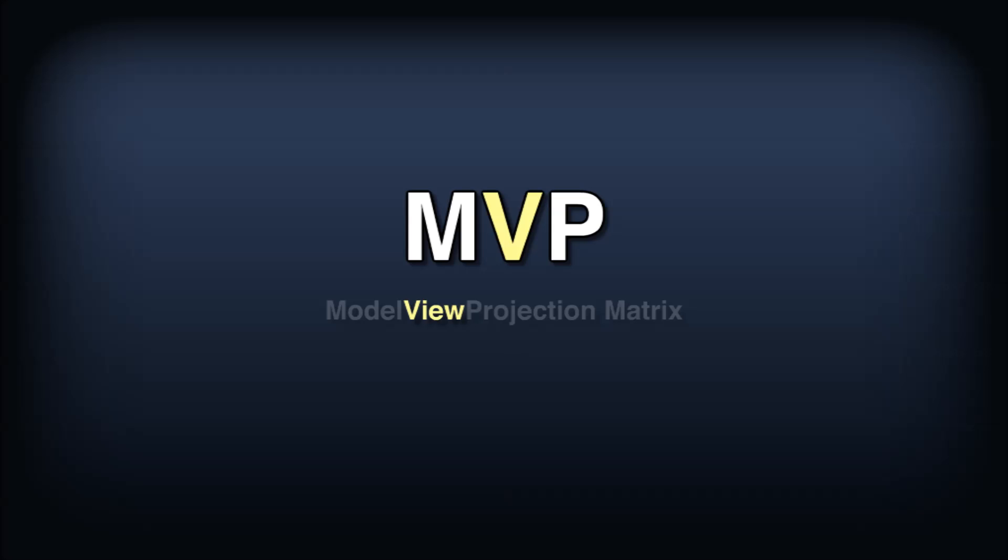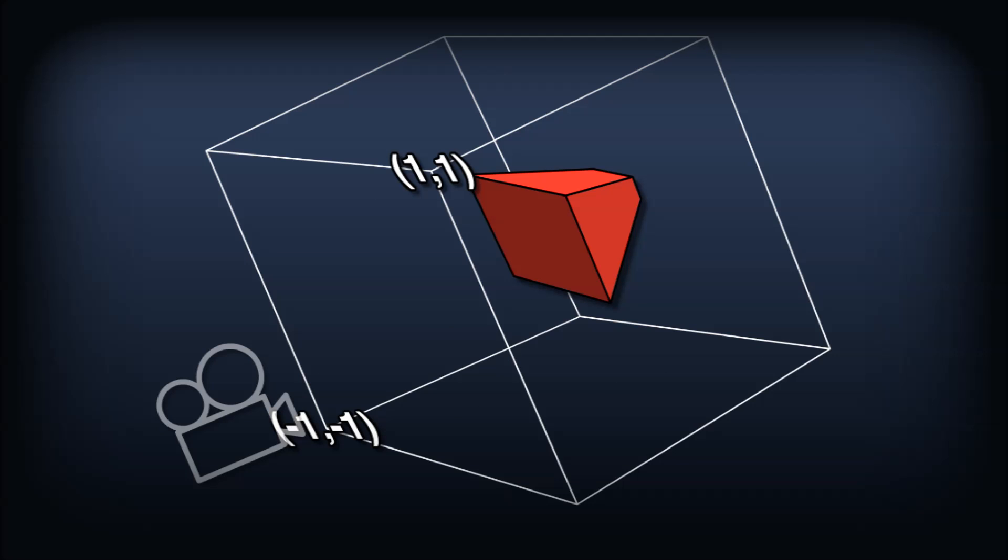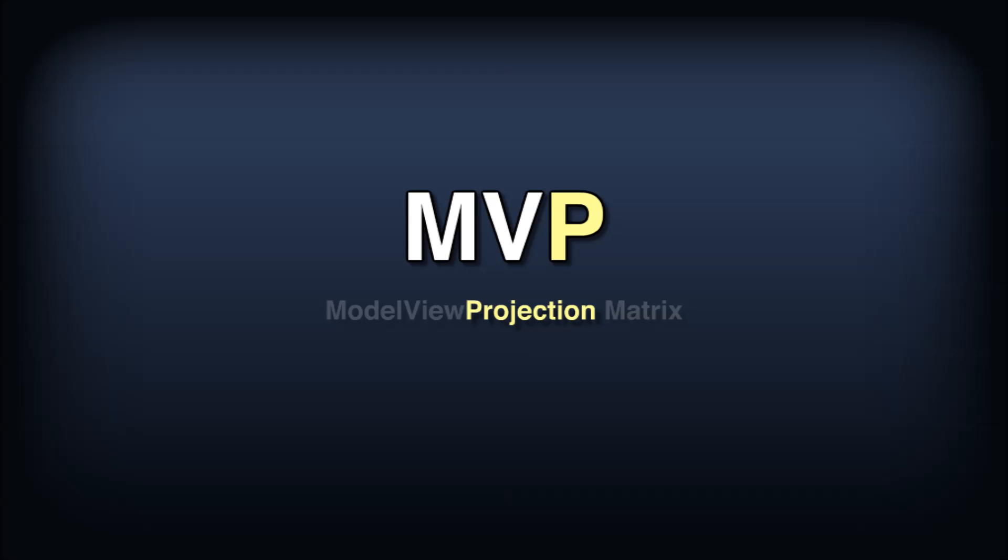The final step in transforming the vertices is to factor in the camera's field of view and the near and far clipping planes. Picture the camera's view frustum and the transformation that would take this shape into a cube extending from negative 1 to 1, warping all of those camera space points with it. This is called the projection matrix, and it's the P of MVP.